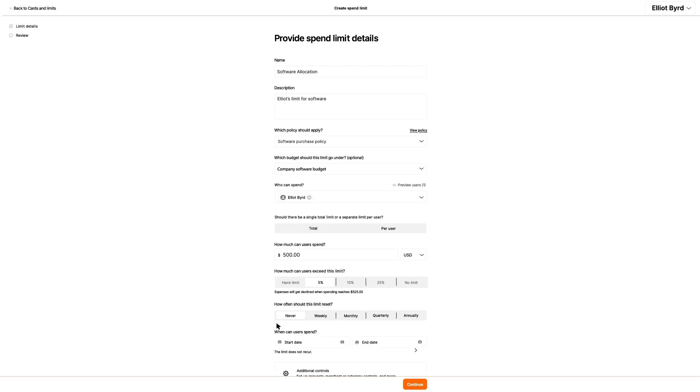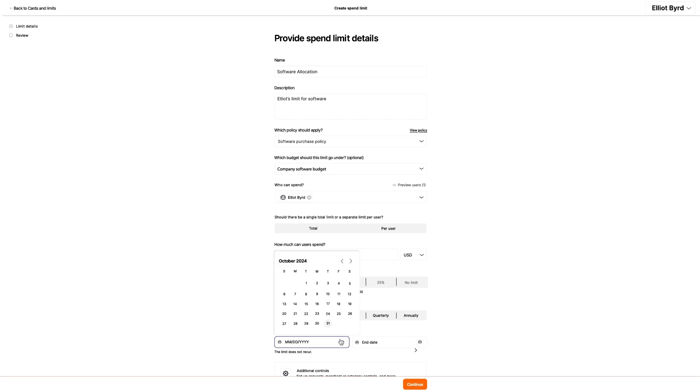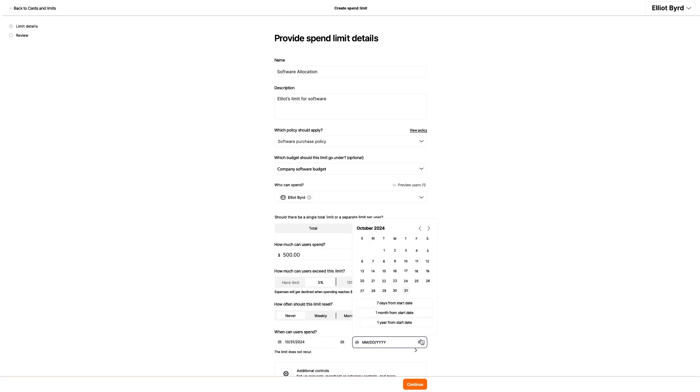Elliot is creating this limit in mid-October 2024, but he won't need it until the beginning of the new month. He keeps the start date at the end of October, and since he will only need it for a year, chooses the automatic option to set the end date out one year.